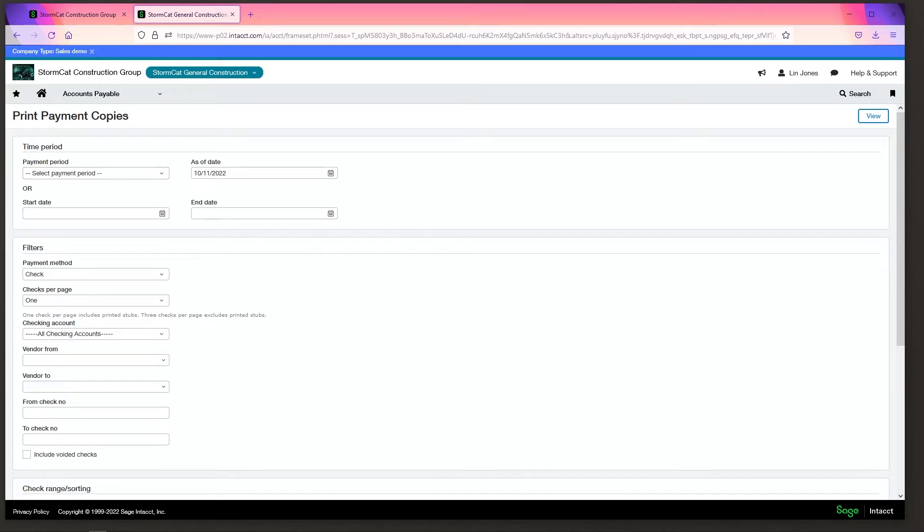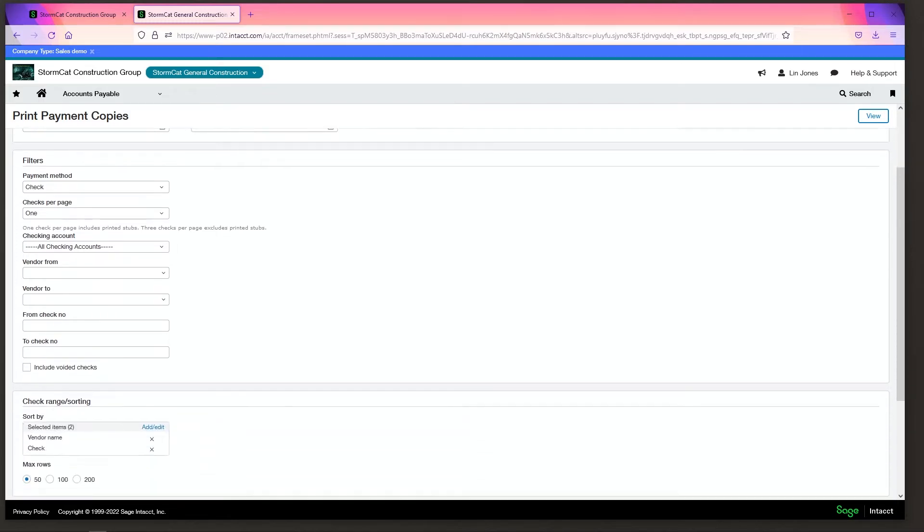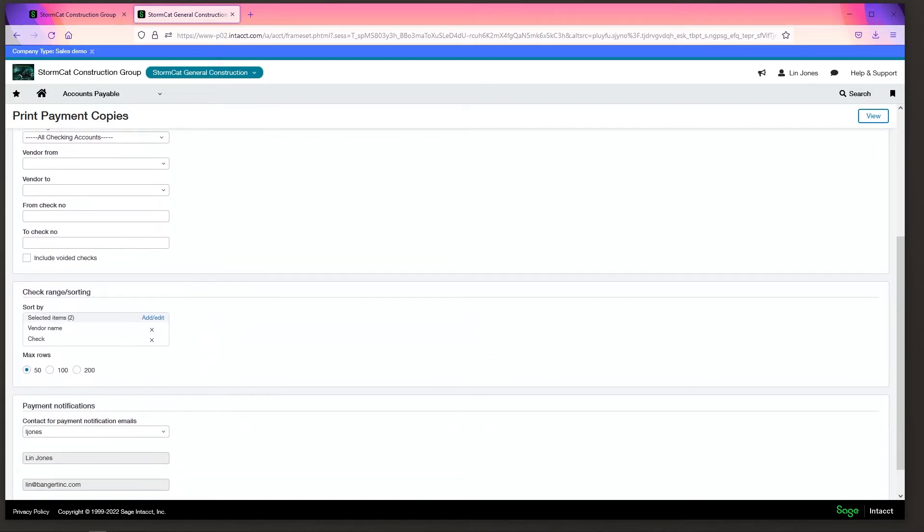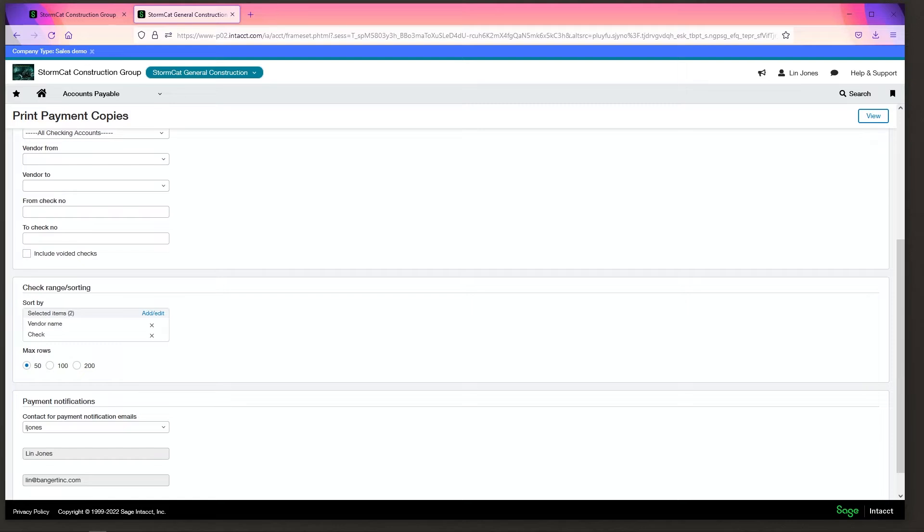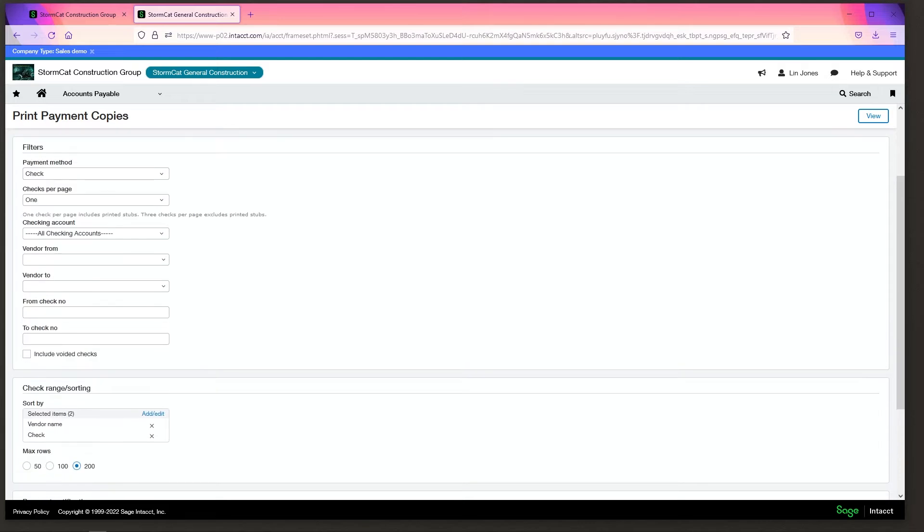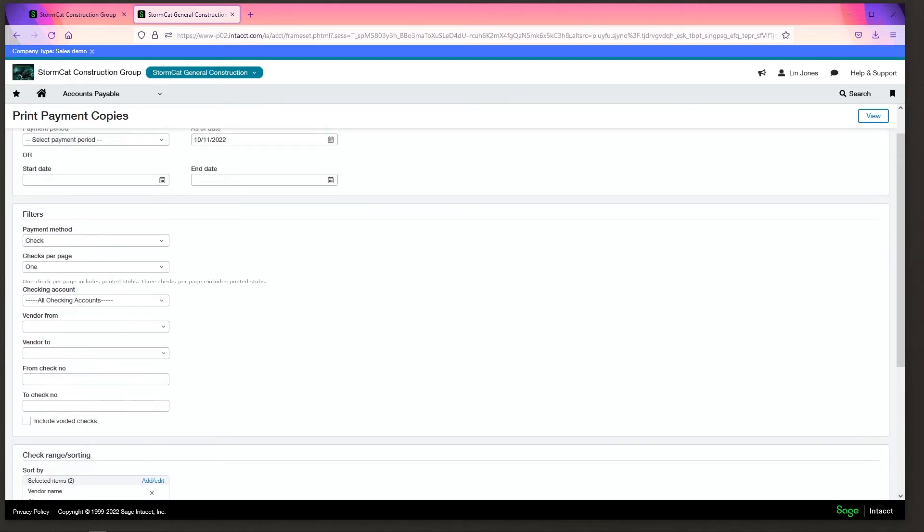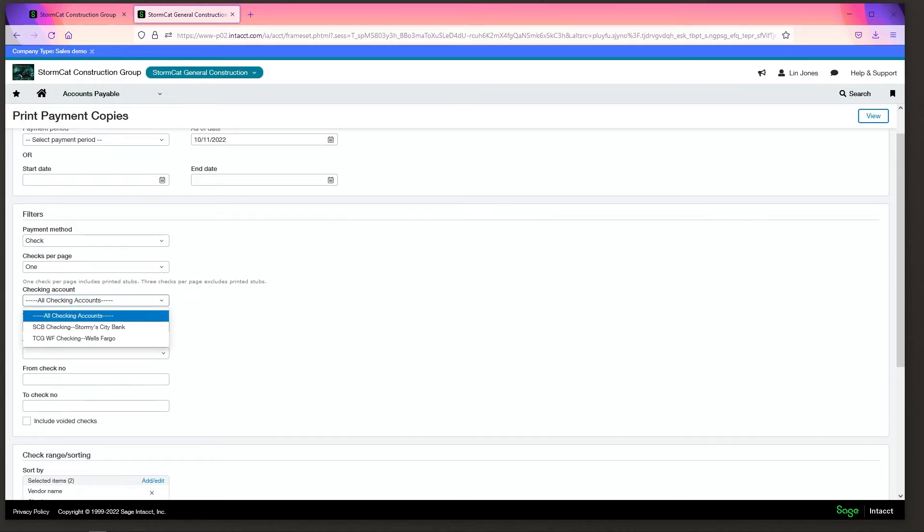You can select your period. If you don't, it'll pull for whatever by default. You can do your check range, sorting, max number of rows, so if you have a lot it helps you page through it. You can sort by vendor name and check. You can sort by a range of check numbers. You can include voided checks. You can do a range of vendors. You can choose specific checking accounts or not.